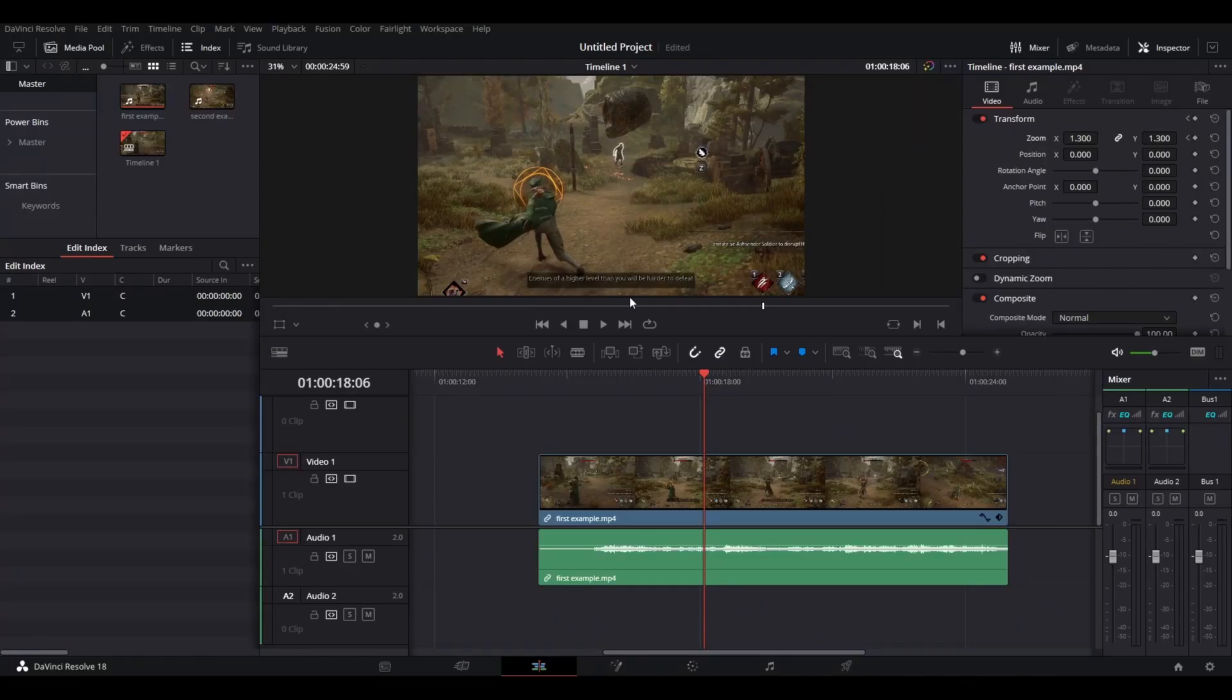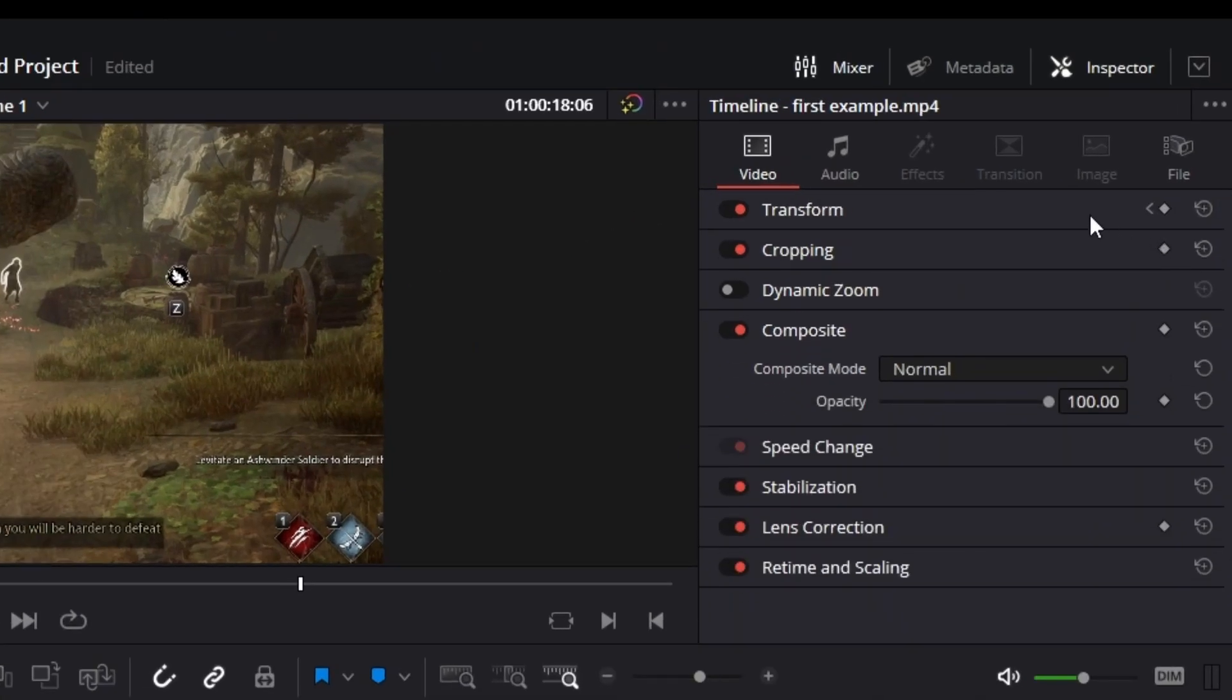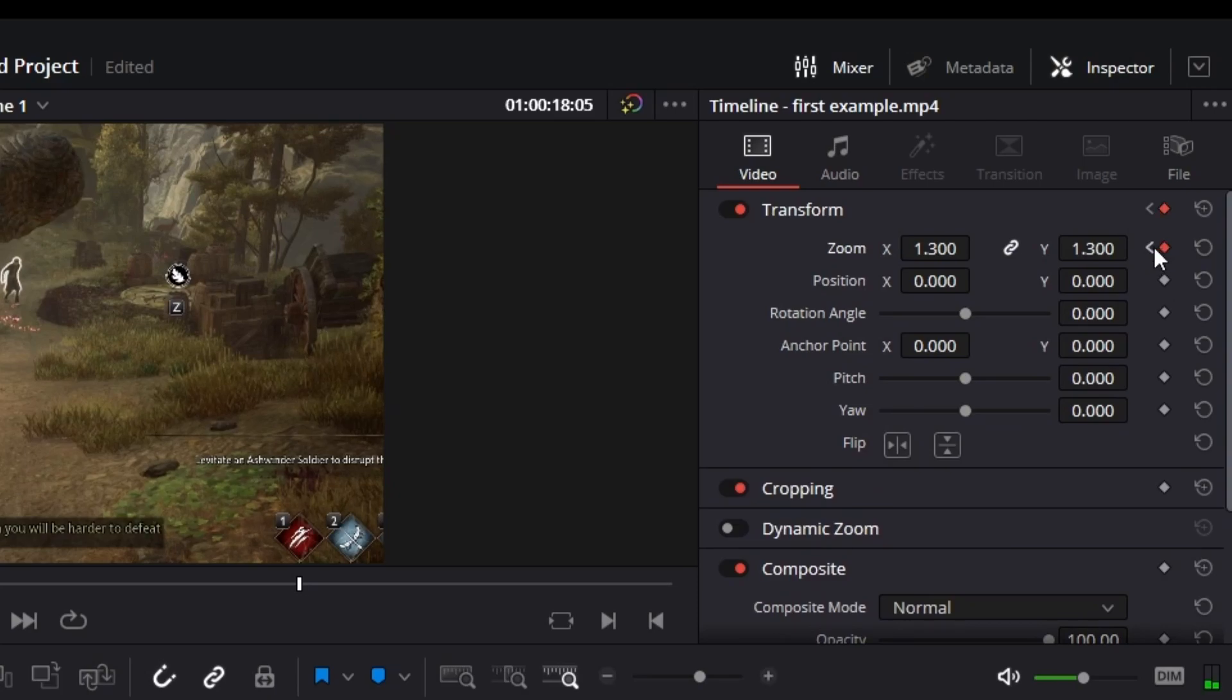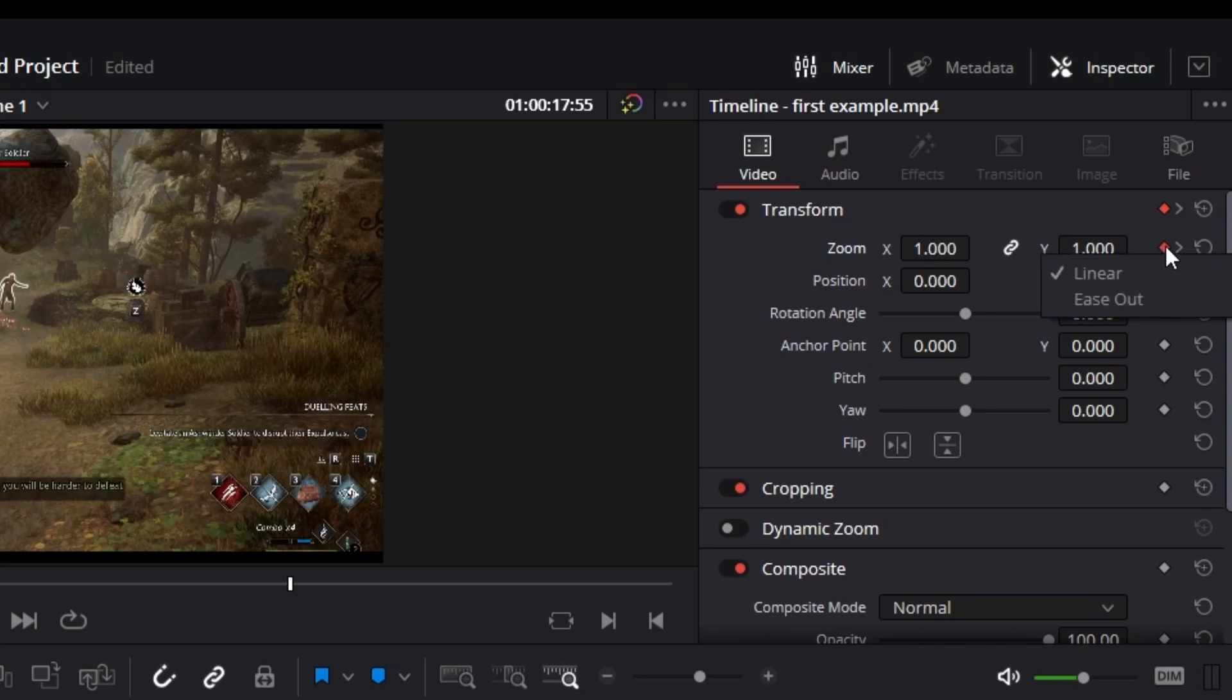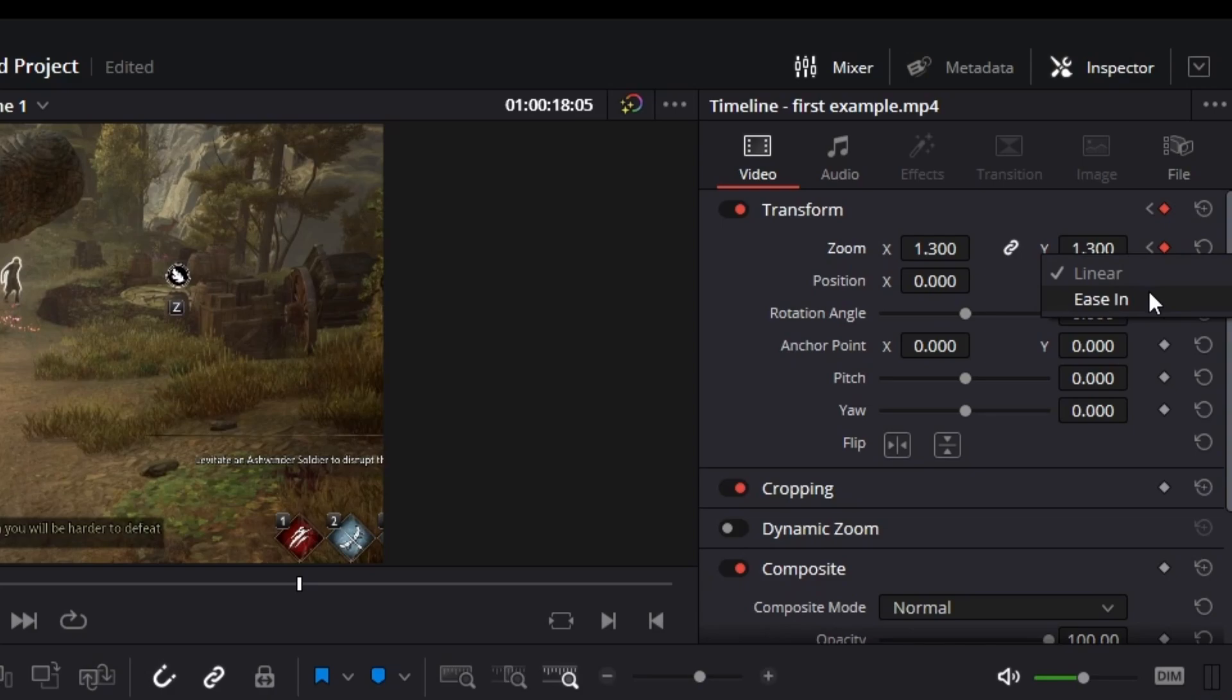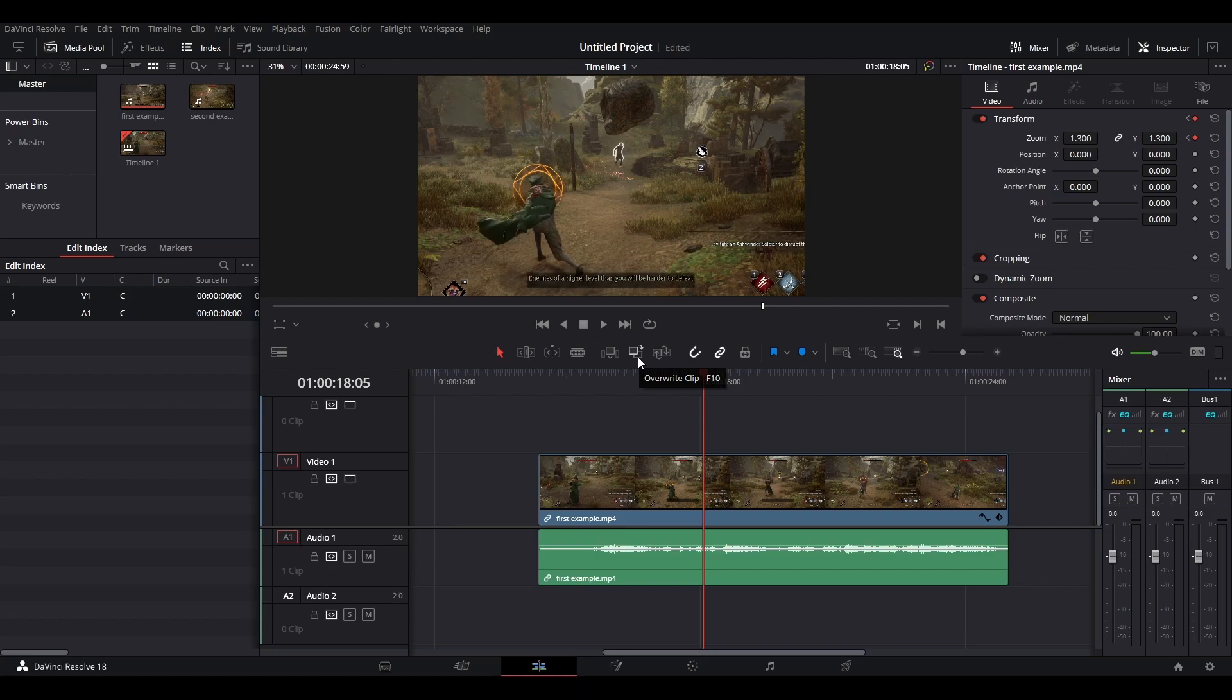And now our zoom in effect is almost ready. There's just one last thing that we have to do. And that is add this ease in effect. So what you want to do is go back to the first keyframe that we created. Right-click the keyframe, press this ease out option, and then go back to the second keyframe, right-click again, and press ease in.